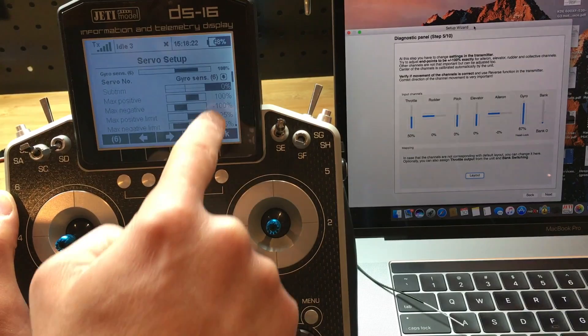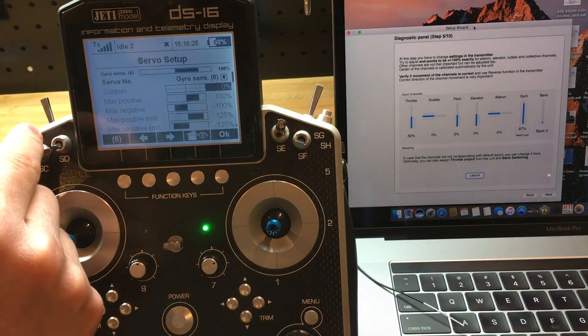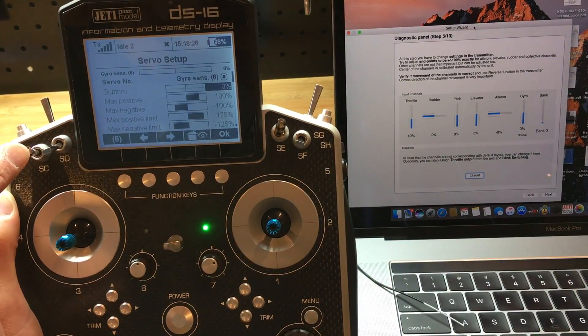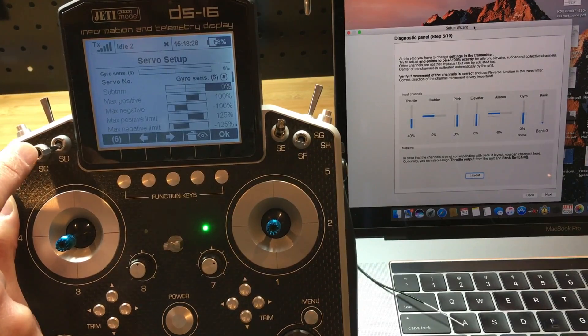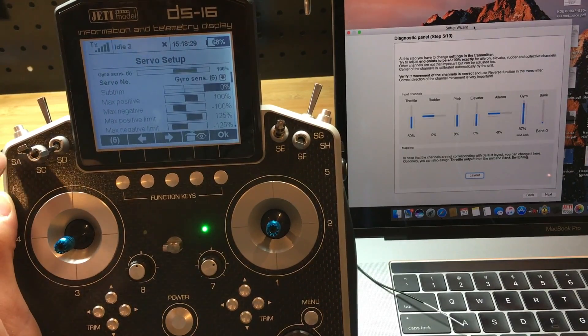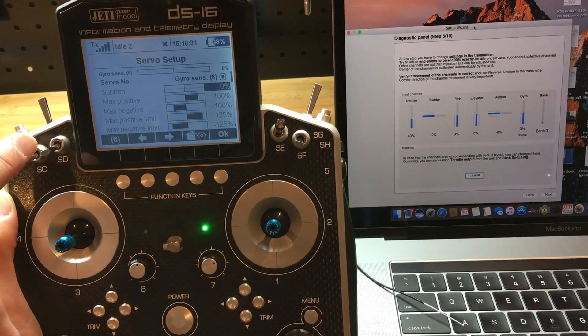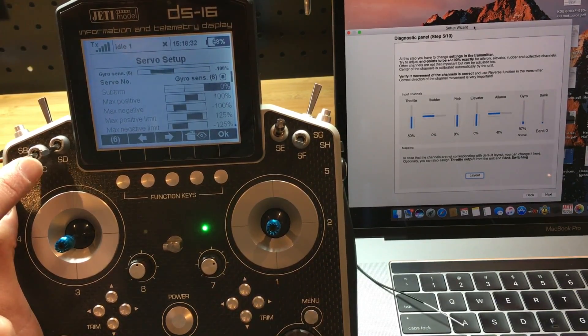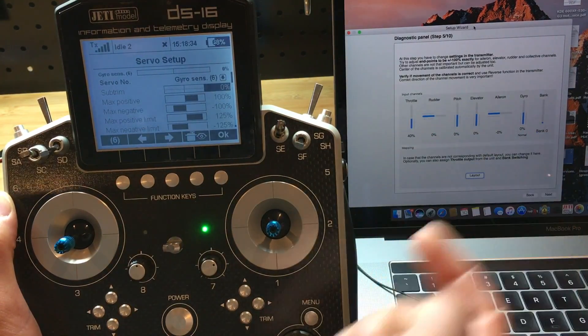For gyro sense, here should be 0. Remember we said that earlier, 100, 0, and negative 100. So 0 reads 0.